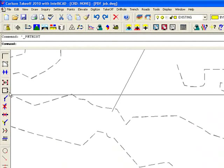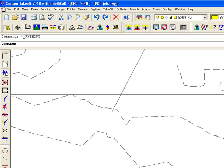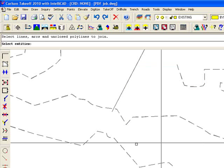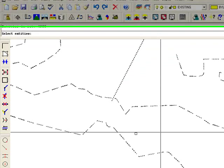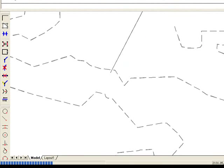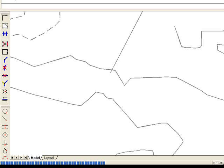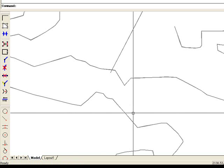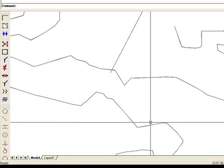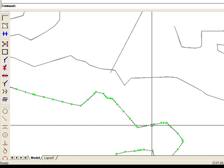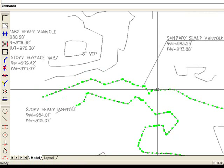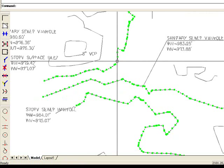So let's do a join nearest. I have a toolbar icon here but it's also under edit. And I can say average endpoints together. Max separation to join, I want to do two feet. Select objects all and enter. Let this go through. And just like that we took this drawing that had all those dashed lines and we got solid contour lines from those.